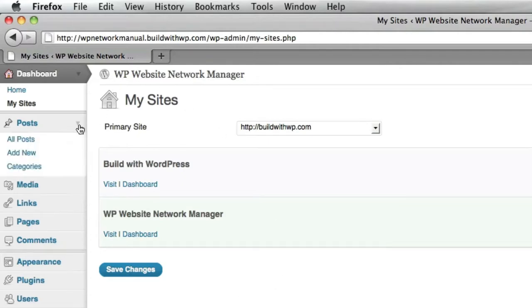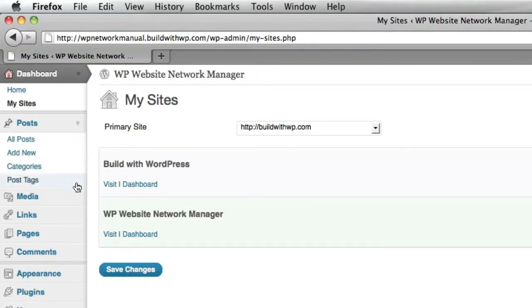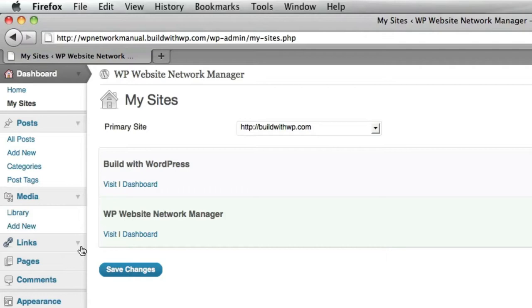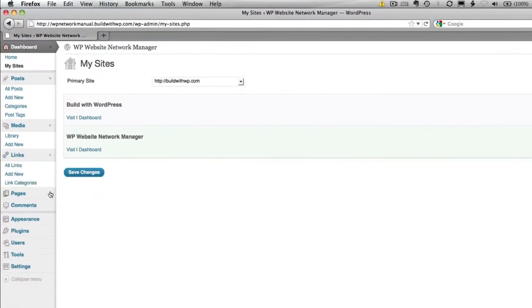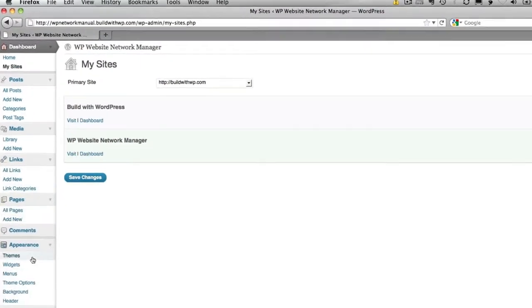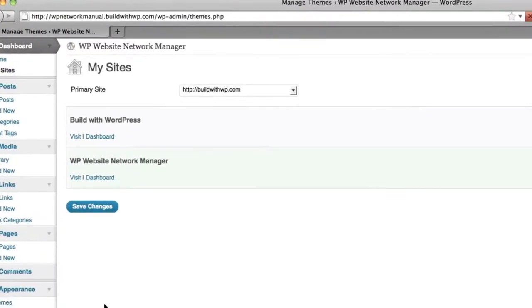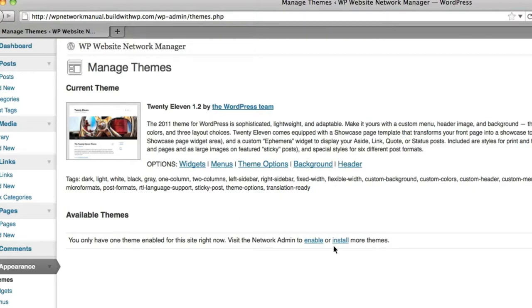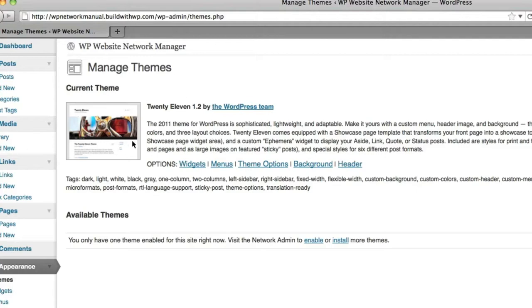So you can see everything else is absolutely the same here, with the exception of a couple of things. Let's look at the themes. Now, because I'm logged in, you're seeing some extra choices here. But if I'm logged in as a normal site administrator, I will only see the themes here that the network administrator has enabled me to see.